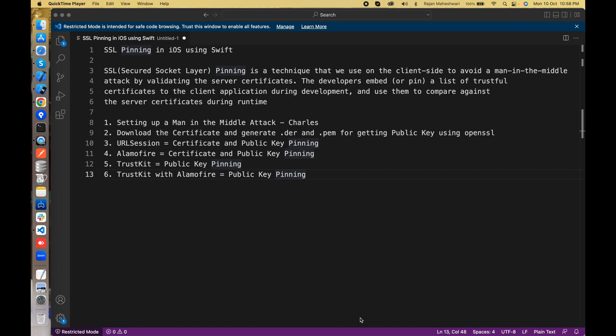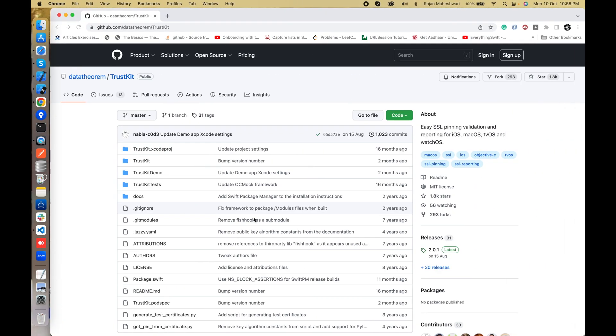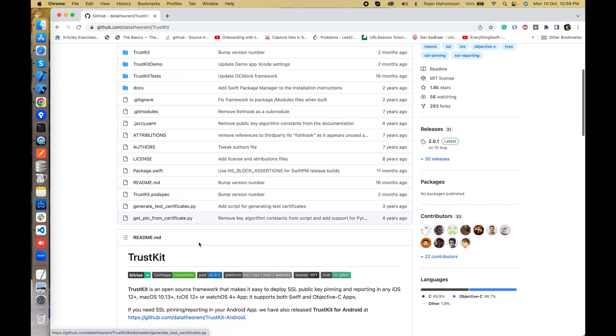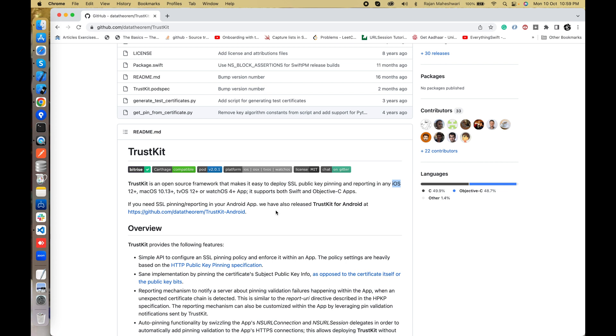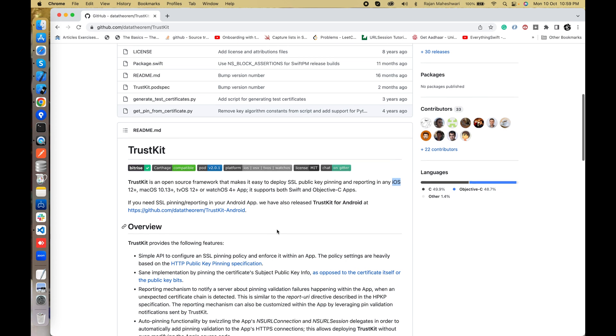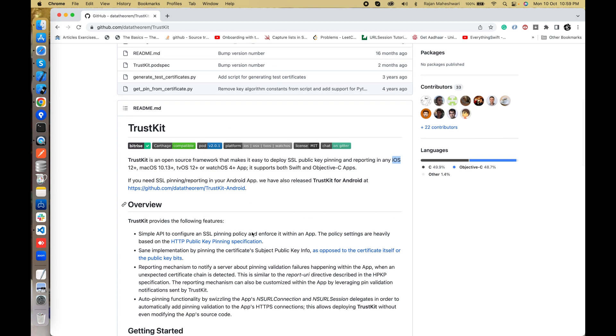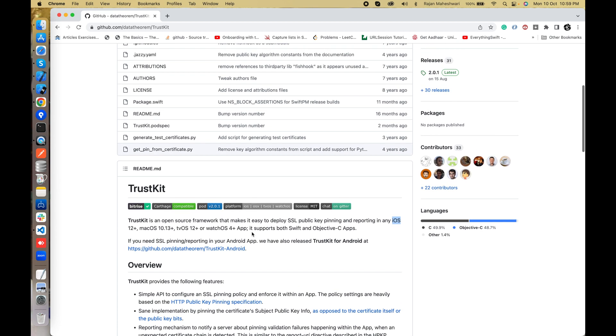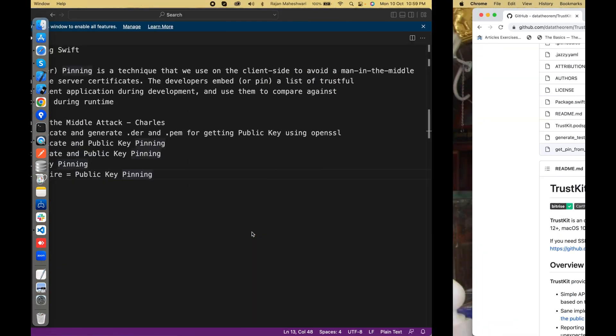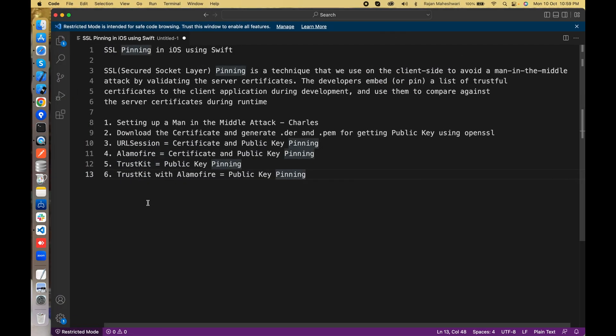TrustKit is a third party library that also allows pinning using public key pinning. It also allows SSL pinning. TrustKit is available in all the variants: iOS, macOS, tvOS, and even watchOS, and supports both Swift and Objective-C. This TrustKit usually works on the public key pinning technique. I'll show how you can use TrustKit and finally we'll mix TrustKit with Alamofire as well to show the public key pinning part.